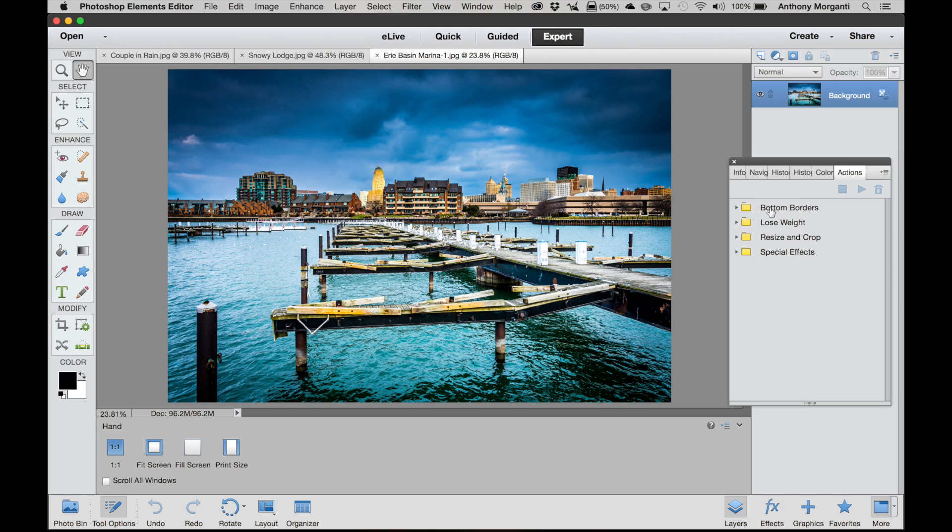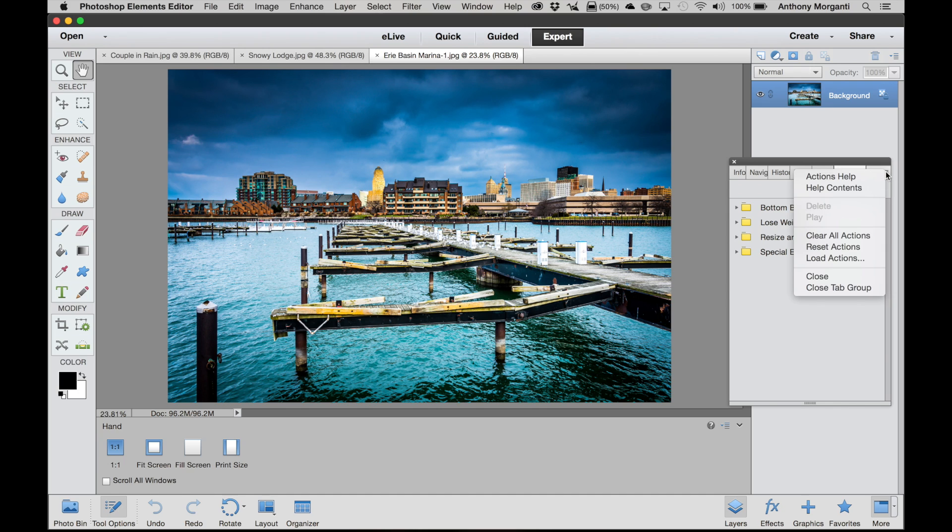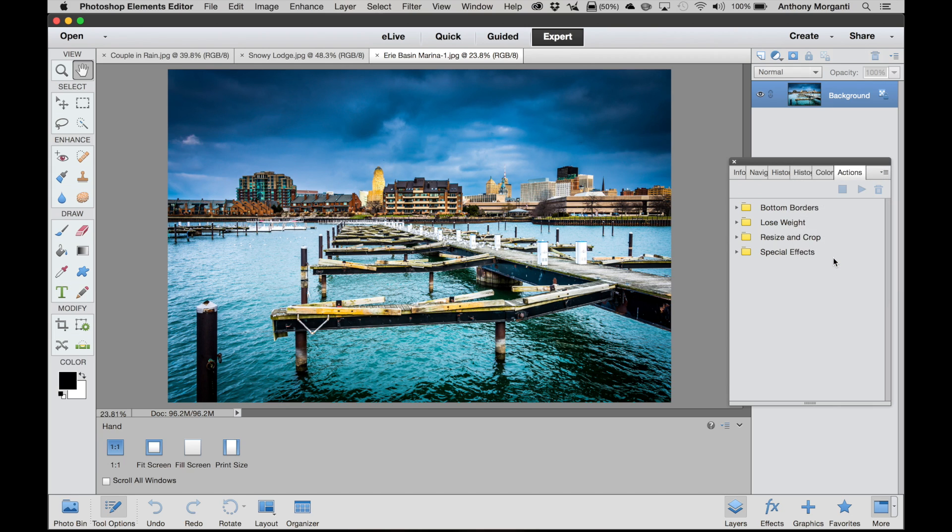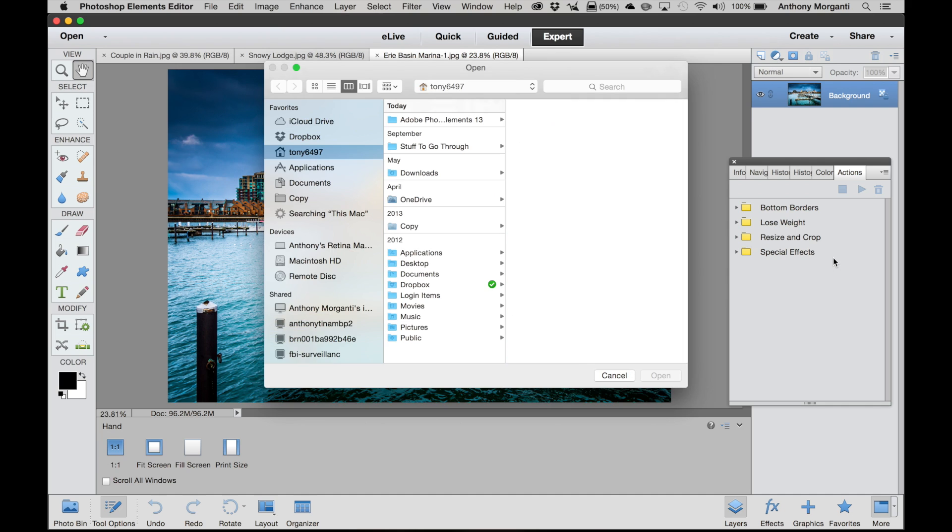And you can see Elements comes with some actions already, but we're going to add the two that I'm talking about. And to do that you go up in this corner here and there's a little fly-out menu. When you click on that, you can see there's a choice Load Actions. So we're going to do that.